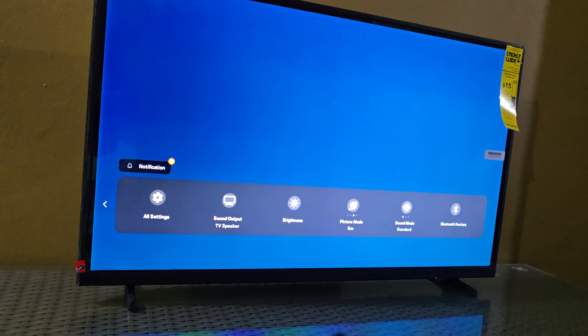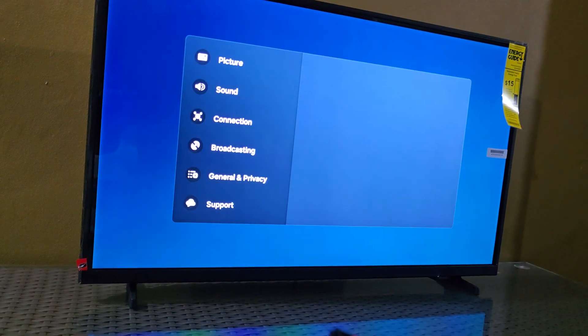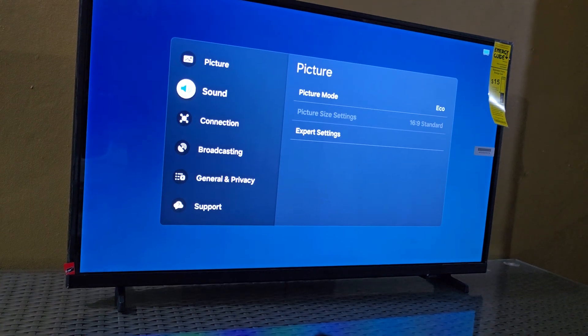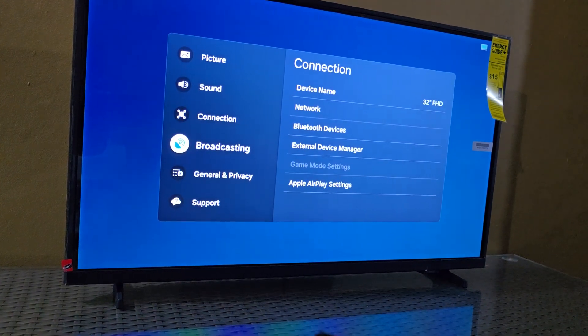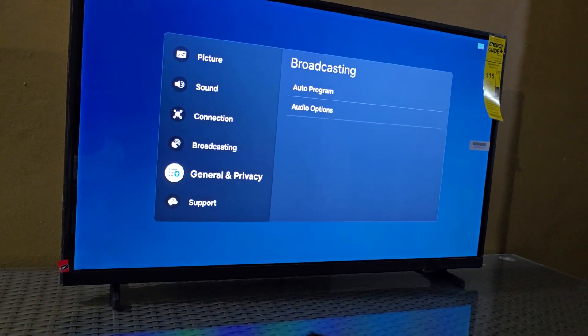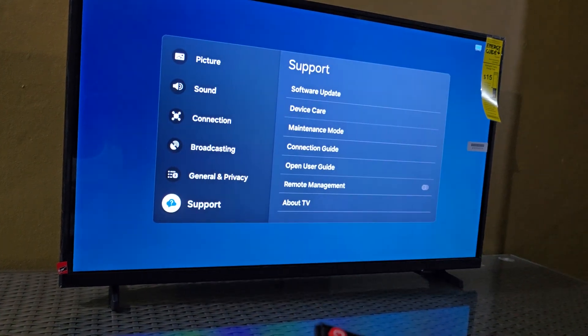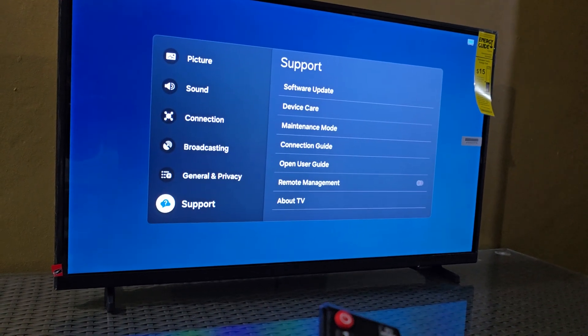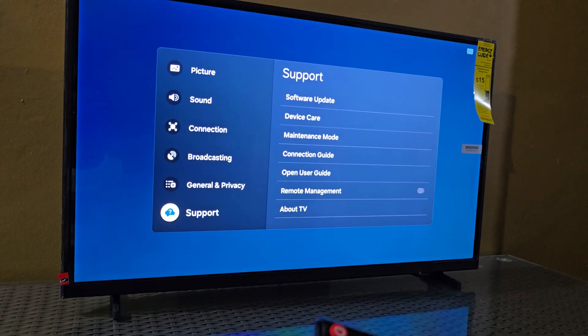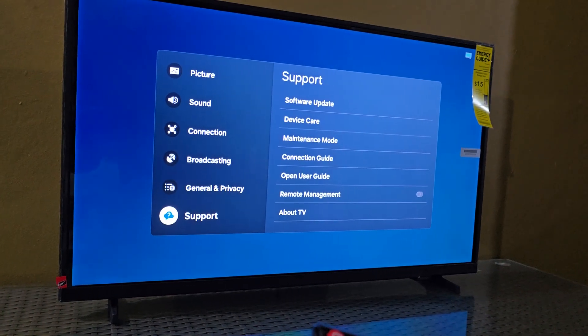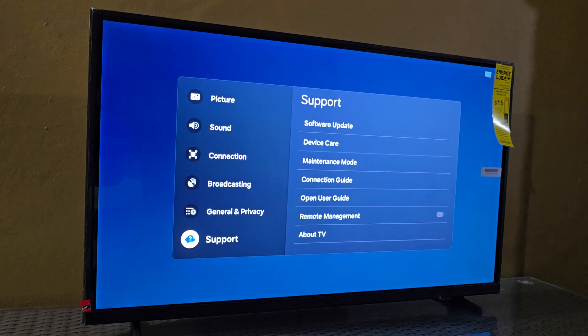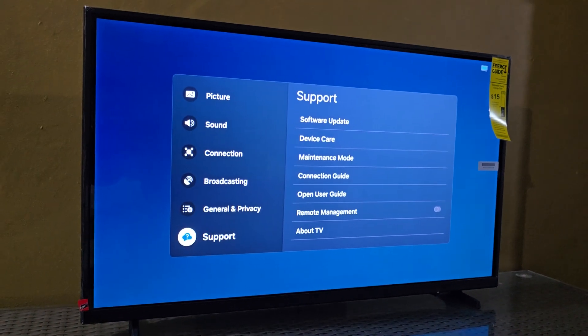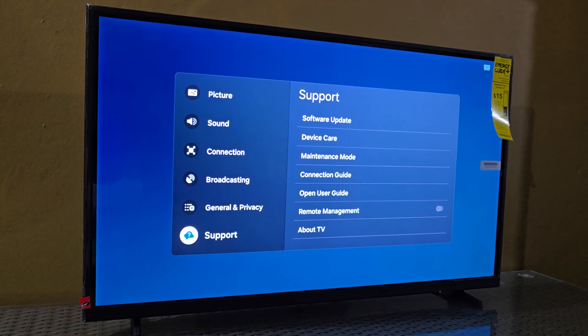If you want more detailed settings, go to All Settings. From here you can control Picture, Sound, Connections, Broadcast, General, Privacy, and Support for your device. You can find all the settings you need to do just about everything on your TV. Once you know your way around, you can explore these, and we have guides that will help you out.